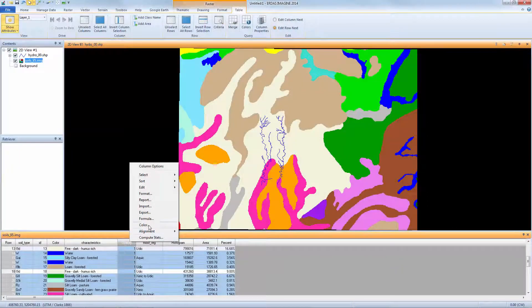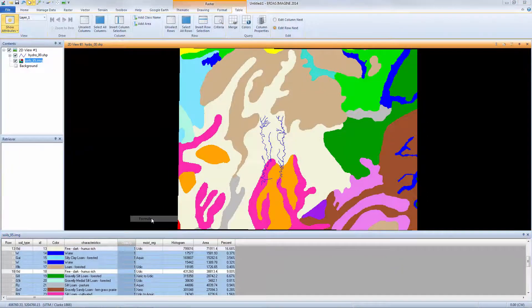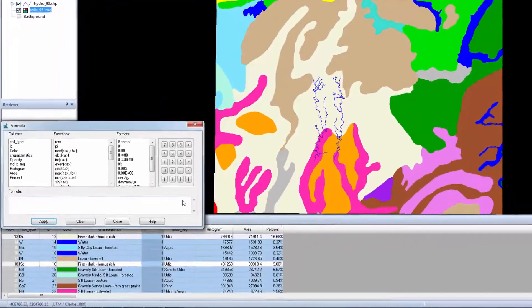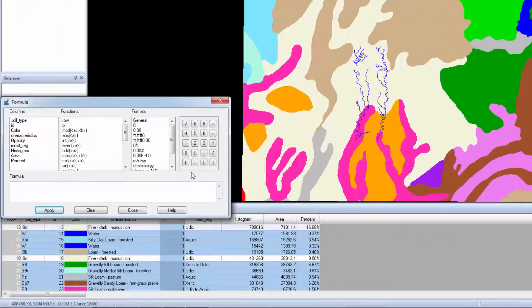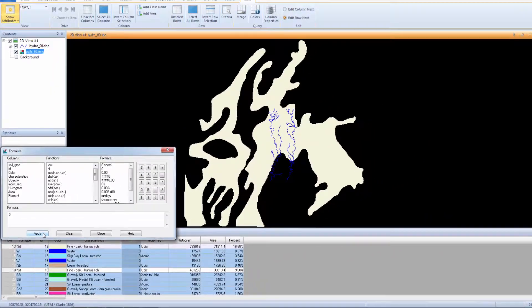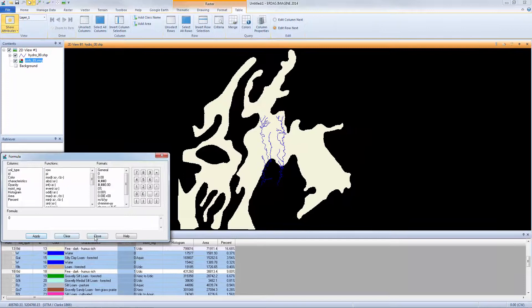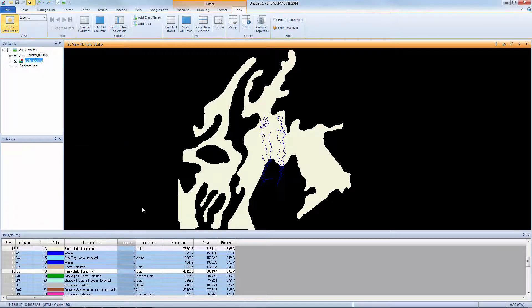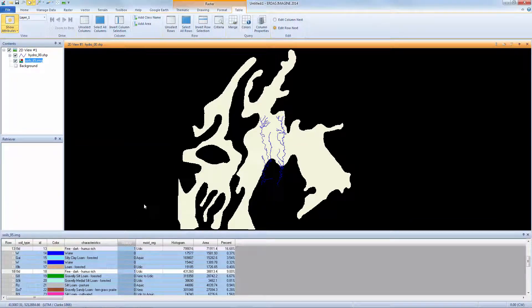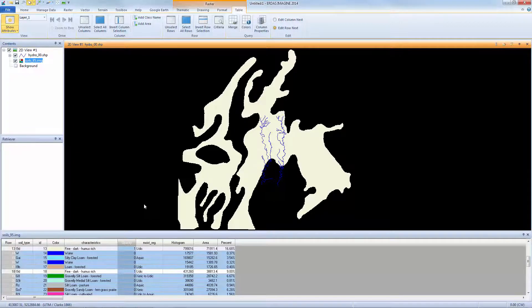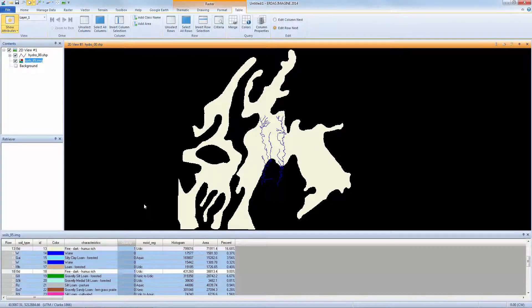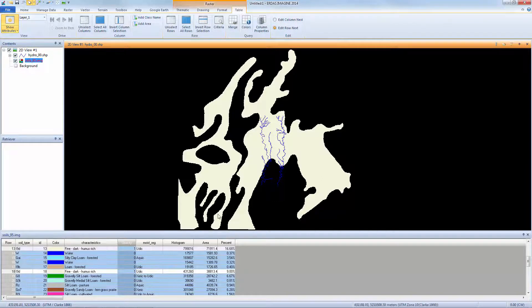Right-click on this column and select Formula. In the Formula window, type a zero and click Apply. All the values of mutually selected rows and columns are changed to a zero. This sets the opacity value for these classes to zero so they are no longer seen in the viewer, leaving only the soils with high erosion rates, the ones we're interested in seeing, left in the viewer.